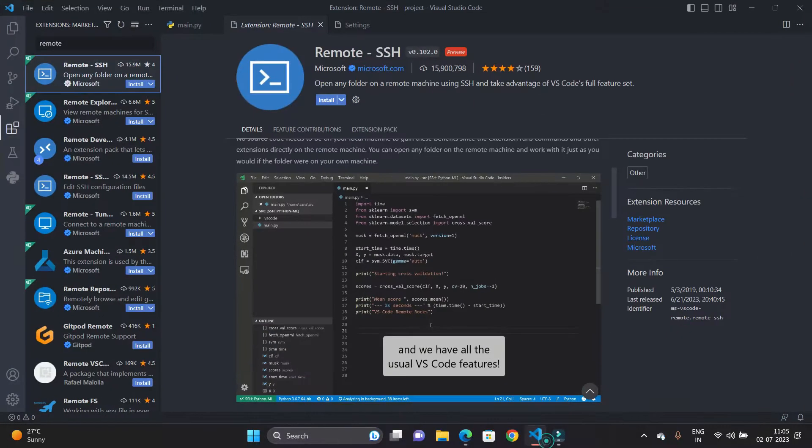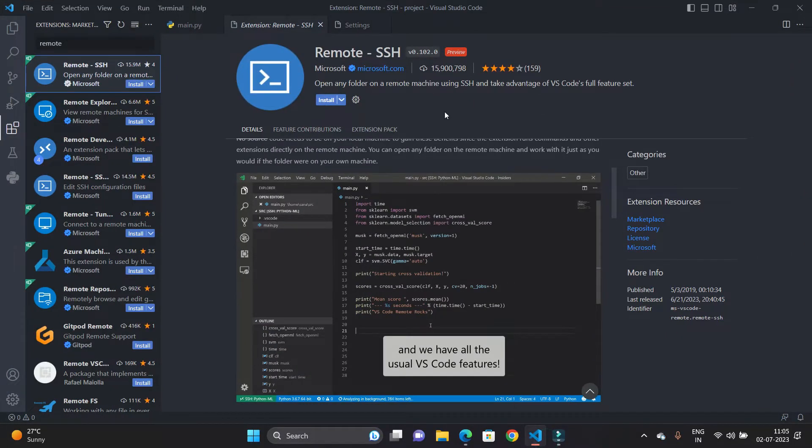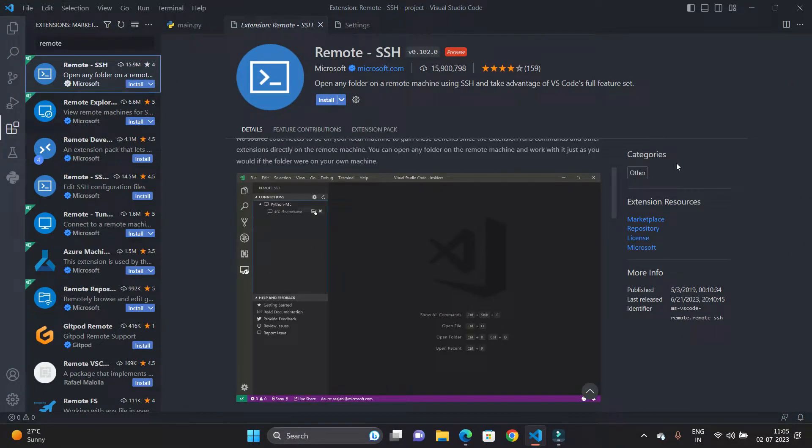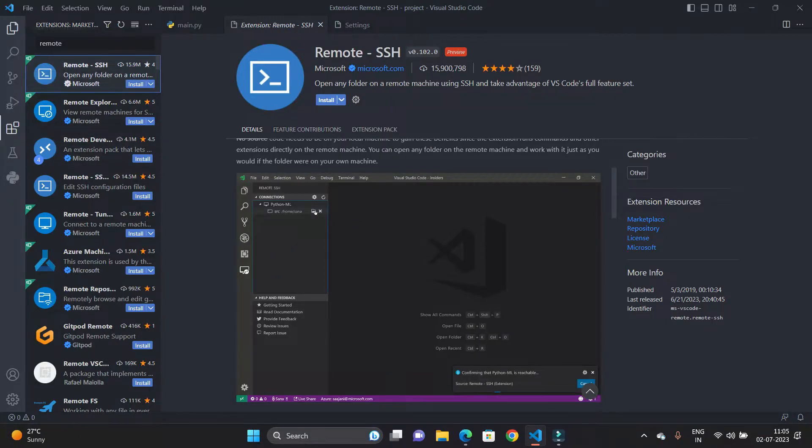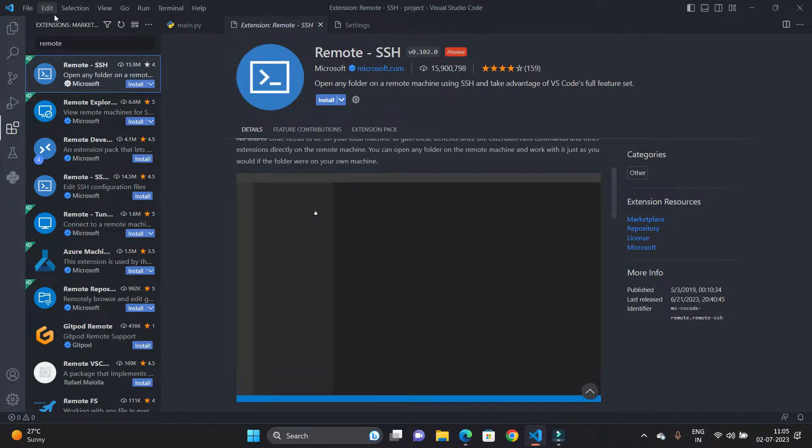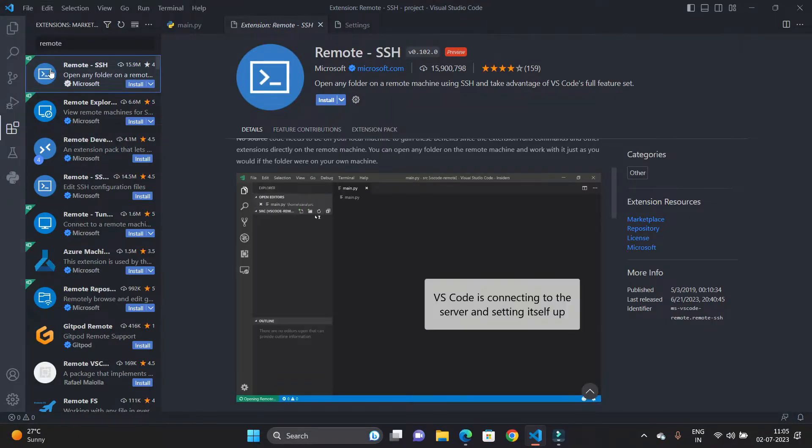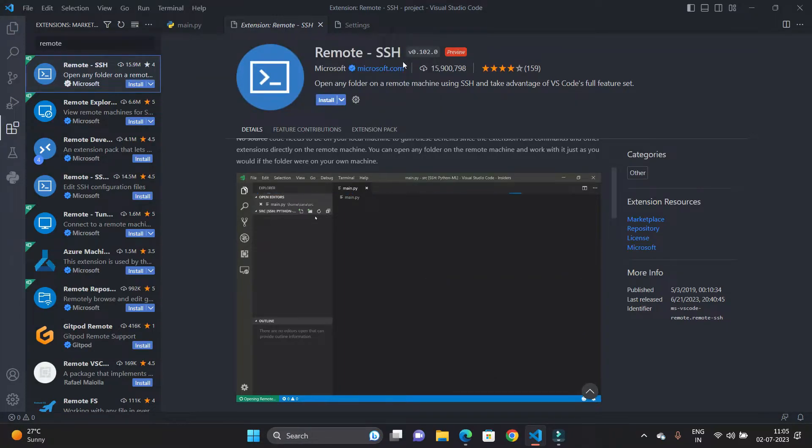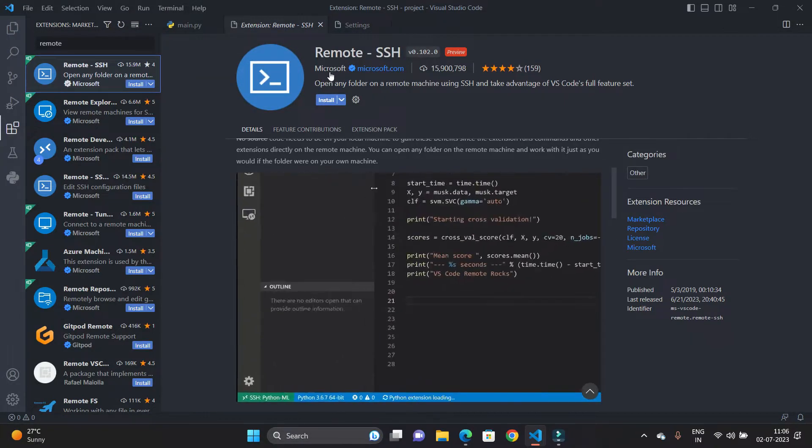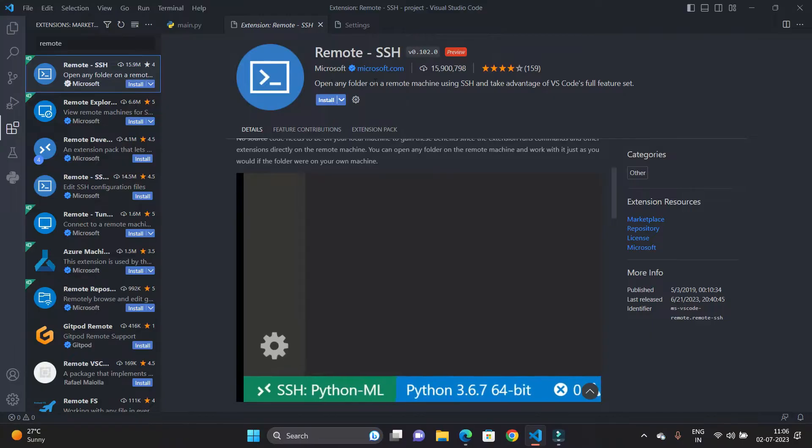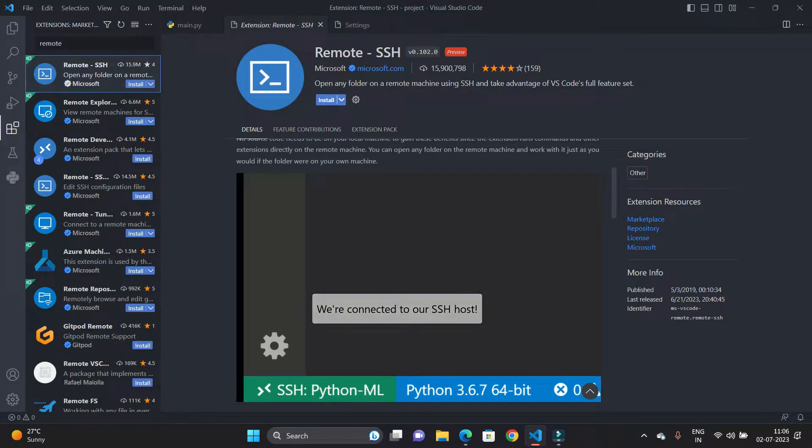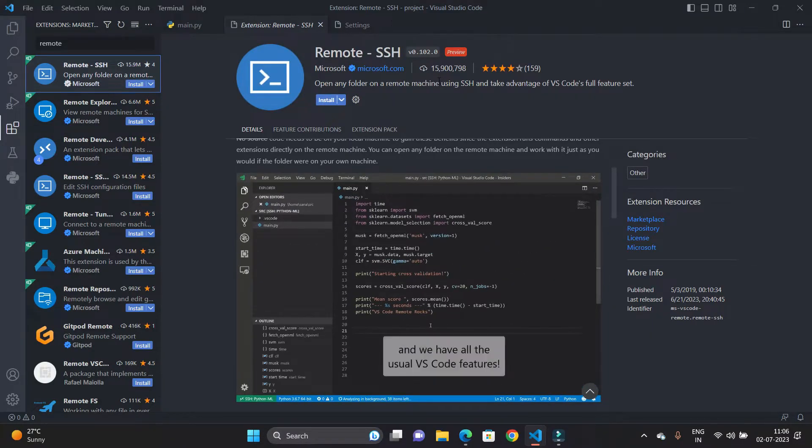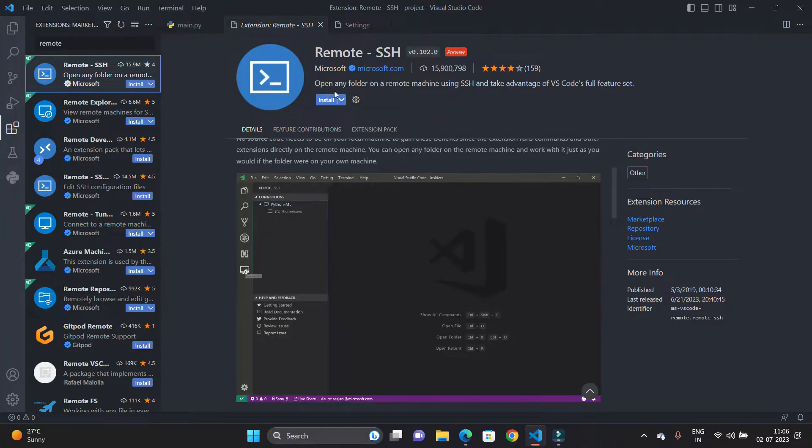So let's open Visual Studio Code. You can see this is our Visual Studio Code, and for this purpose we have to install one extension. That extension name is Remote SSH. You can see this extension is provided by Microsoft and it has almost 1.5 million downloads. So let's install the extension.